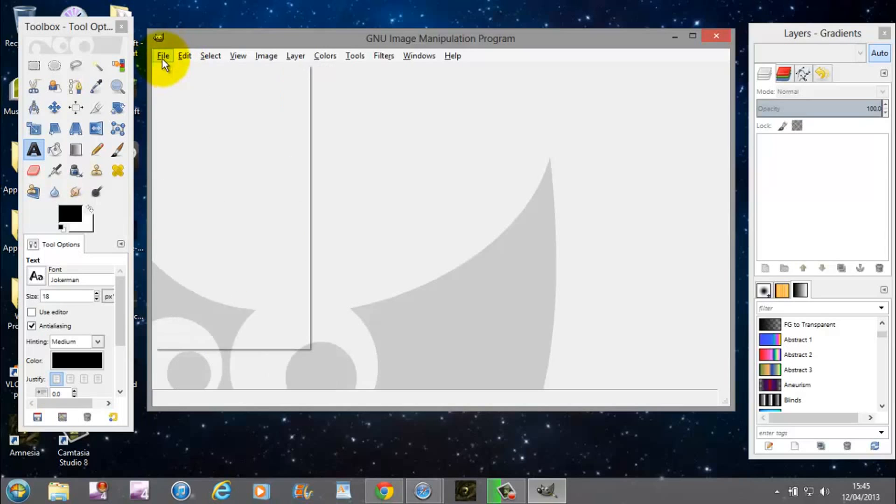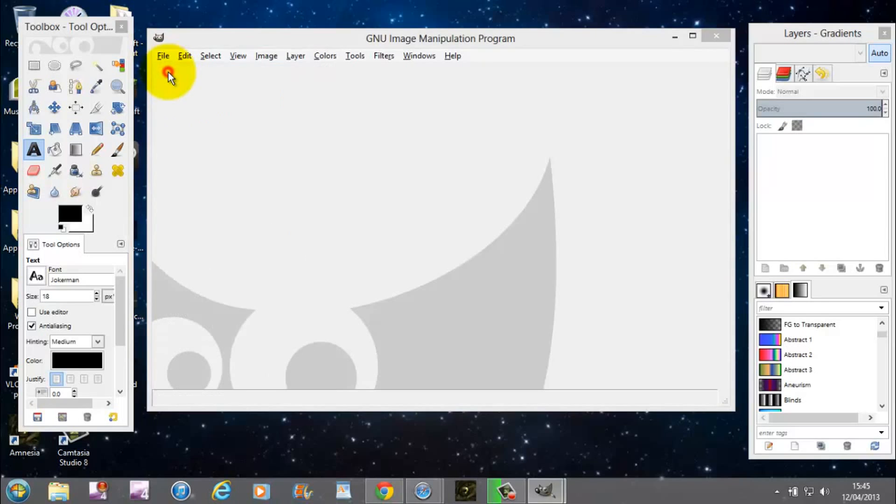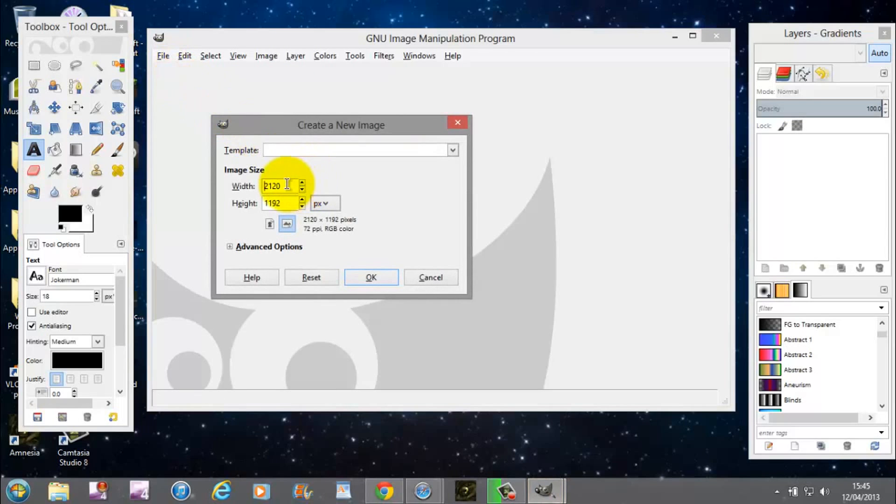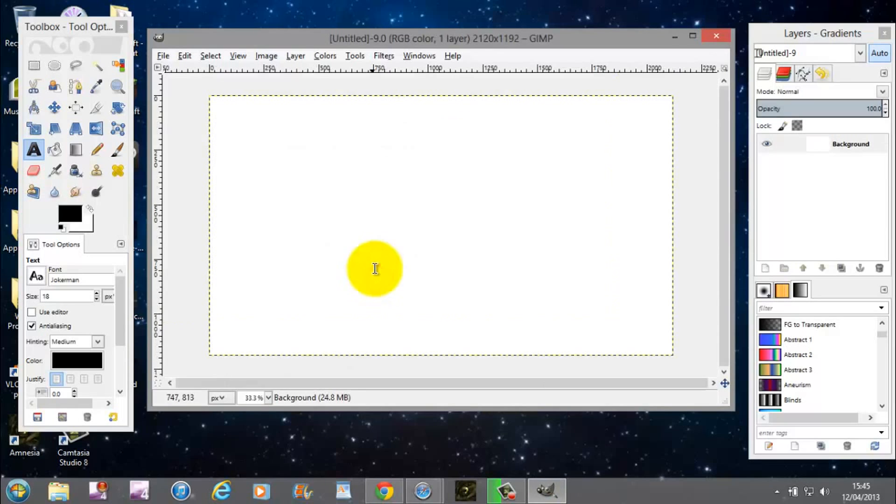So what we're going to want to do is go File and New. I'm going to set the width to 2,120 and the height to 1,192. And you're going to come up with this blank canvas.